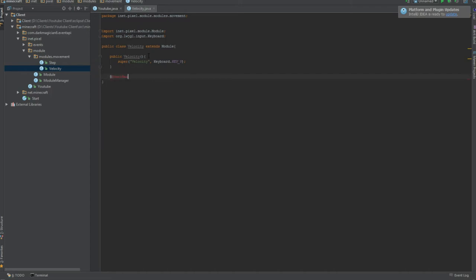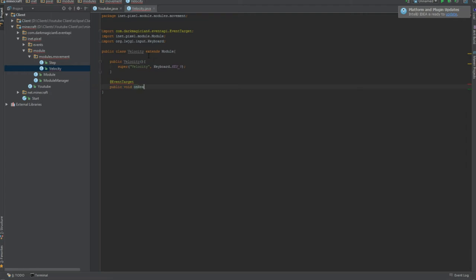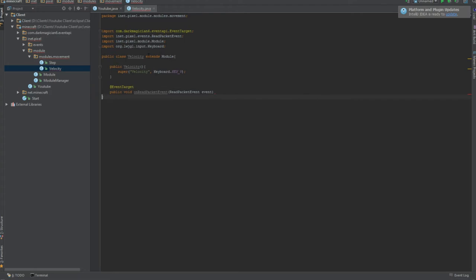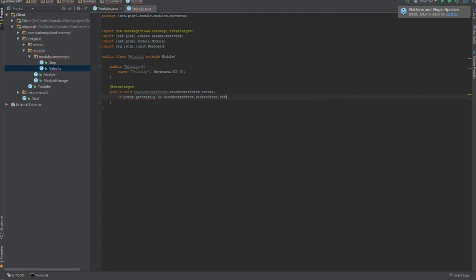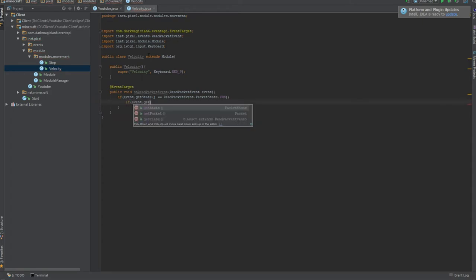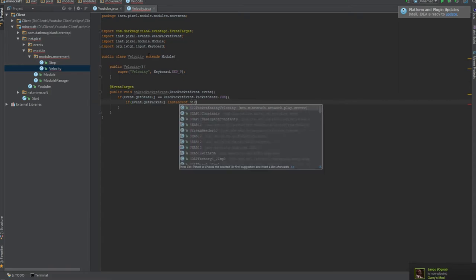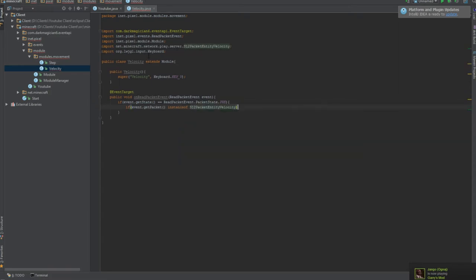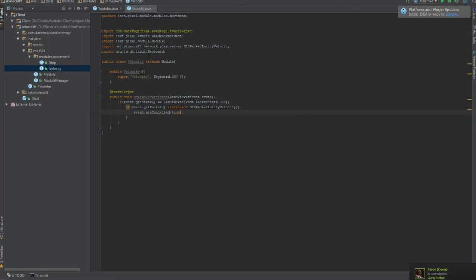Then we need our ReadPacketEvents. At event handler target. Public void on ReadPacketEvents, call it whatever you want. ReadPacketEvents event. If event dot get state equals packet state dot pre. And if the event dot get packet instance of the velocity packet, which is S12 packet entity velocity. Then what we're gonna do is set cancel true. That cancels the event so that the client doesn't care about it and just throws it away.